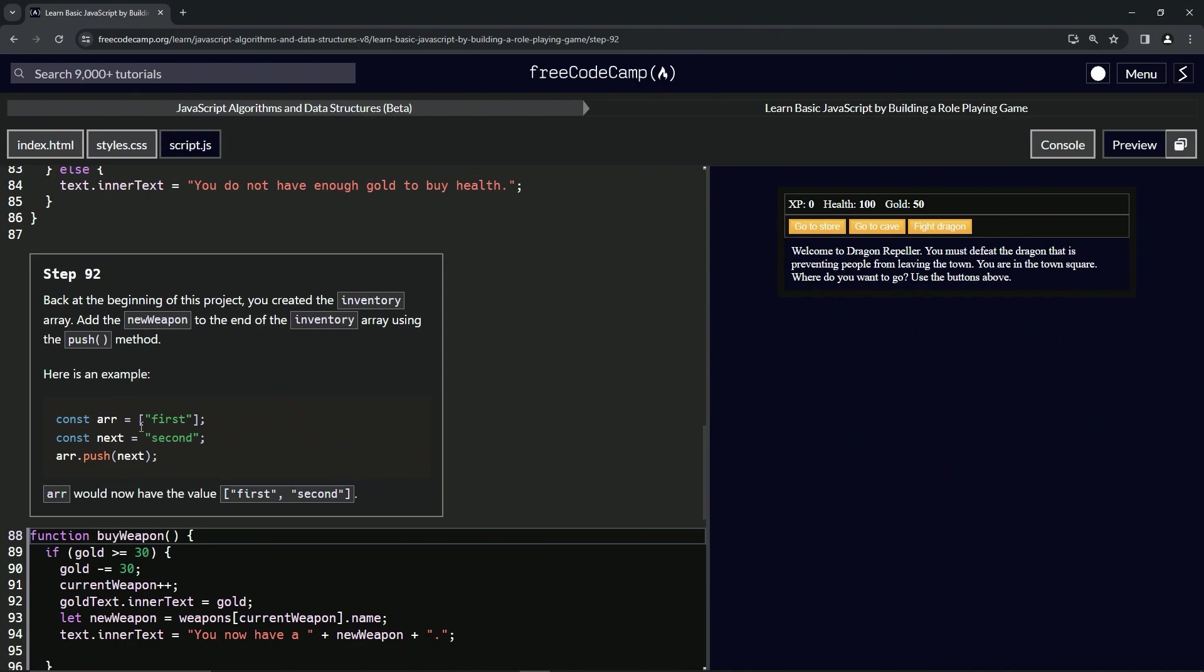We're going to have const r equals an array with first as the only element in there. And then we'll say const next equals second, the string second. And then when we say r.push next, it's going to put first comma second in the array. So r would now have first comma second, just like it says here.